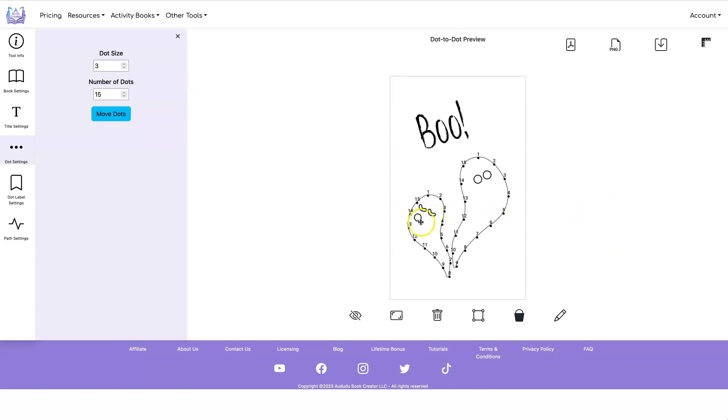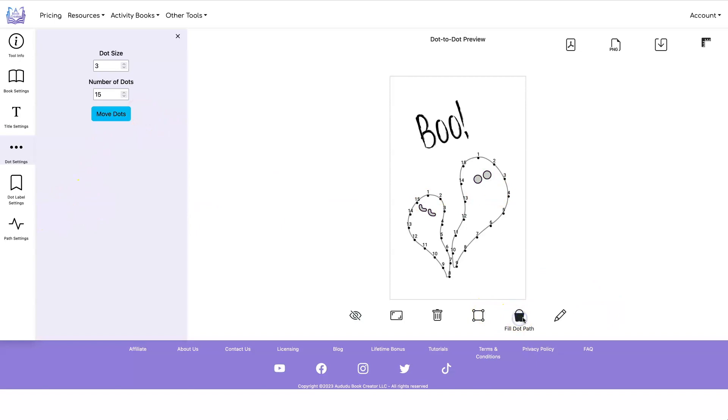And let's say I don't like that mouth and I want to delete that. I can delete it. And let's fill in the eyes. Hide the dot path. I like the way that looks. So this is what I want to do is save that.